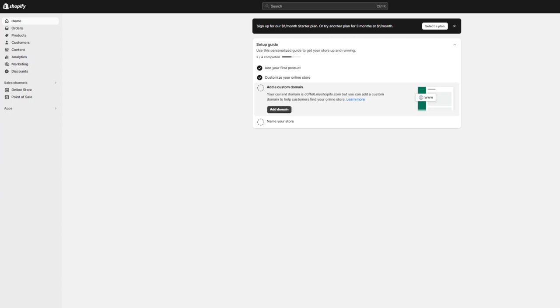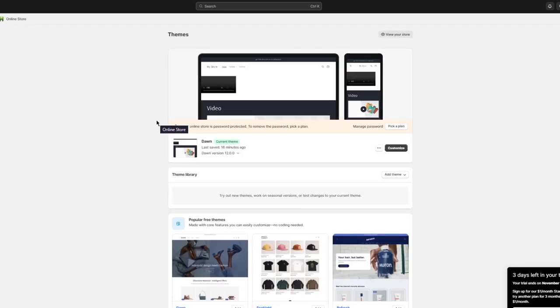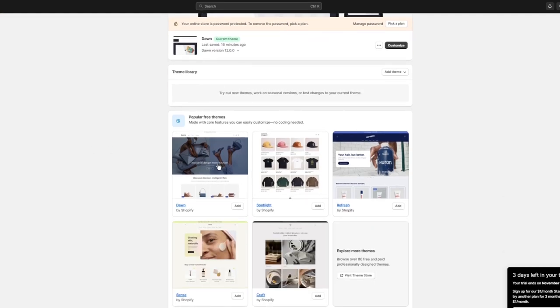To start things off, we're going to choose a nice theme for our store. The theme can be accessed through Online Store. In this case, Dawn or Refresh would be the best options — Dawn is the default theme and Refresh is the second free theme on Shopify. These two themes work like a charm.